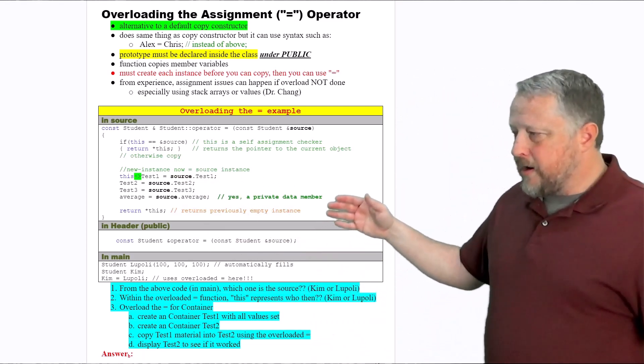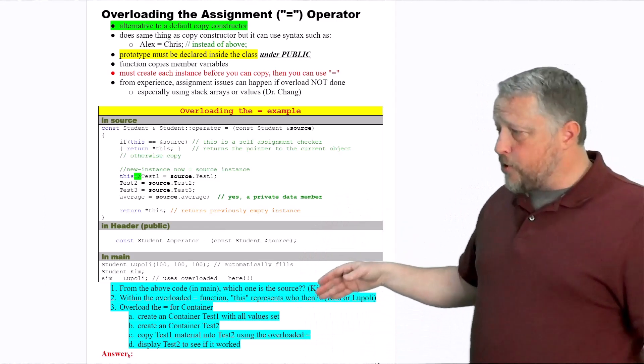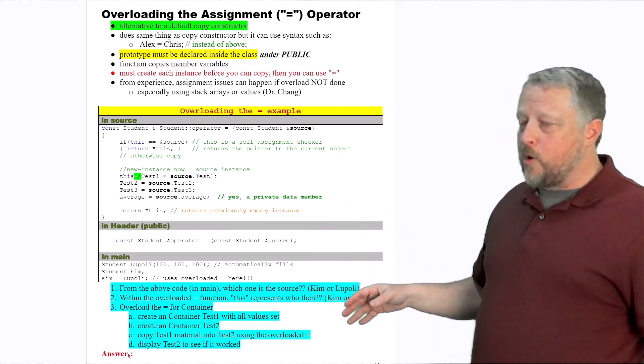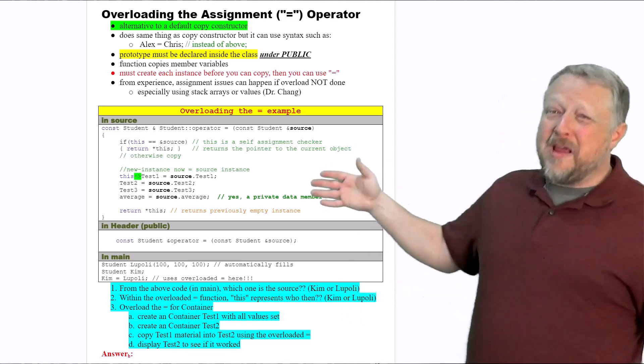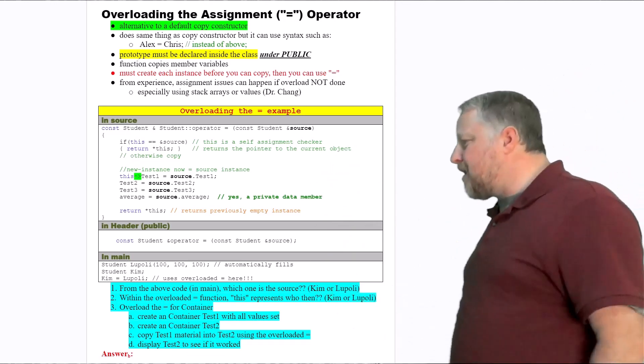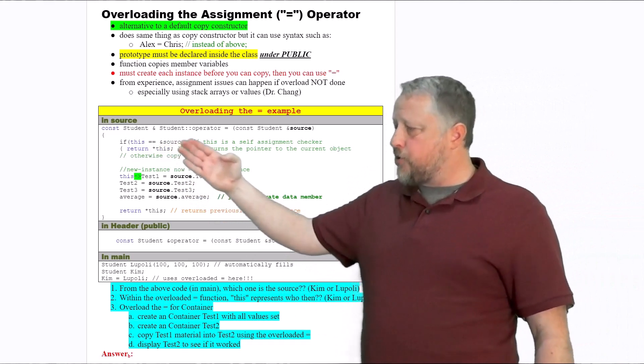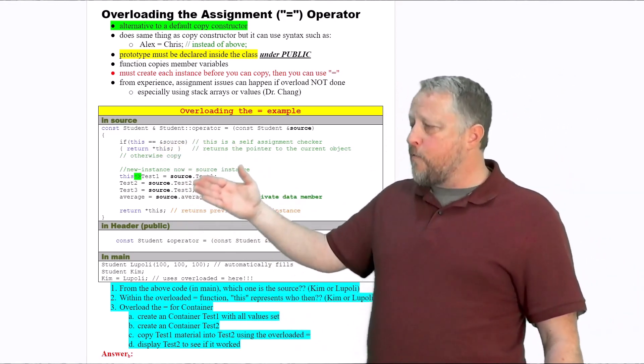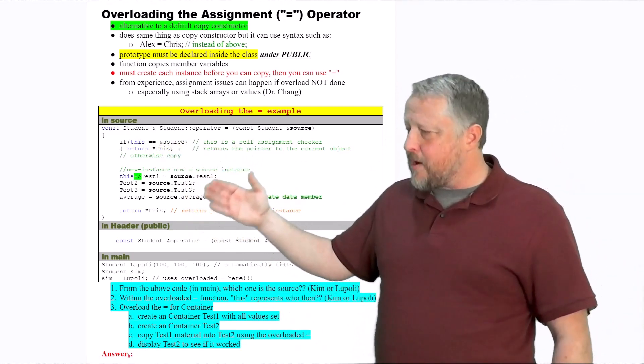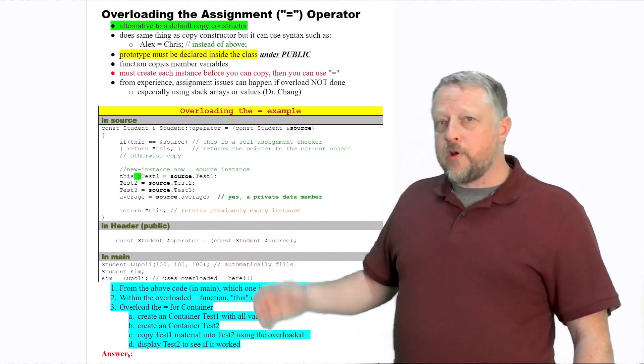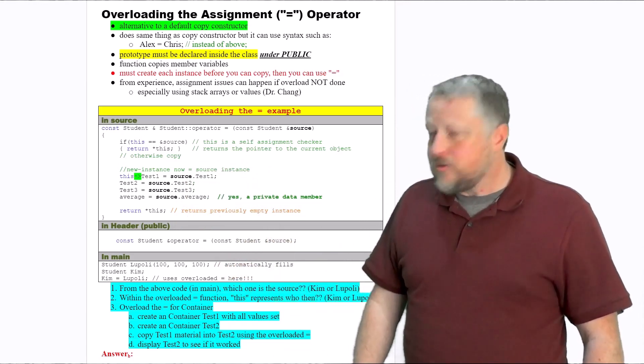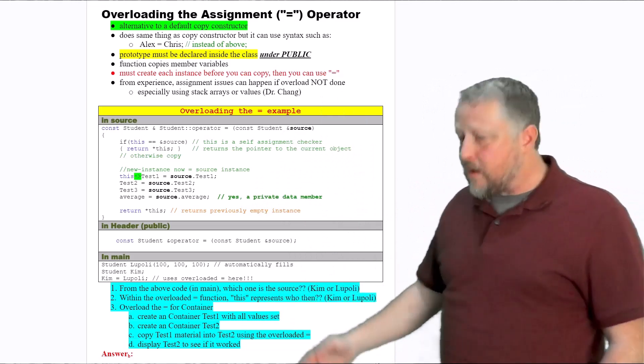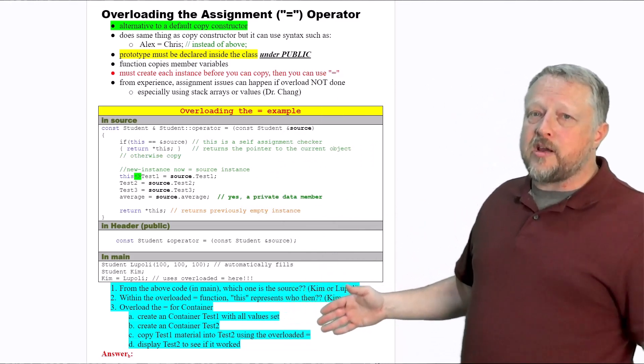Here's the nice part. For your container, which you're about to do here in a moment, you can copy and paste this. Yes, there's going to be some changes. Yes, you're going to change student to container. Yes, you're going to change some overall items here because you're not copying over test scores. But the overall structure is exactly the same. So yeah, have at it. Copy and paste it, change it for container. That's basically what I'm asking you to do here.